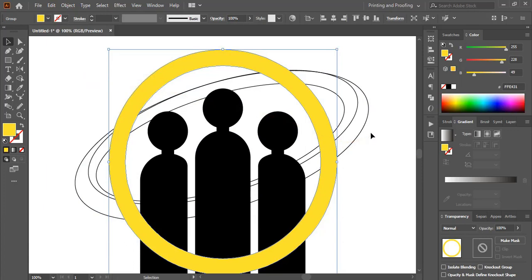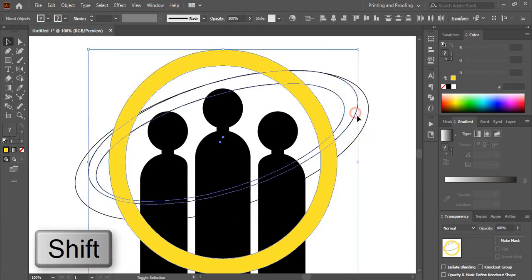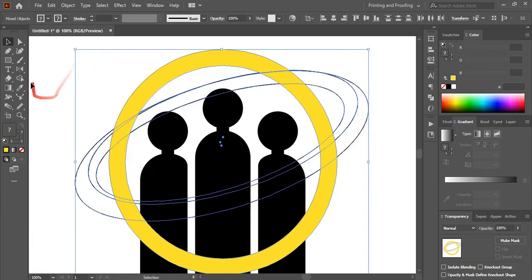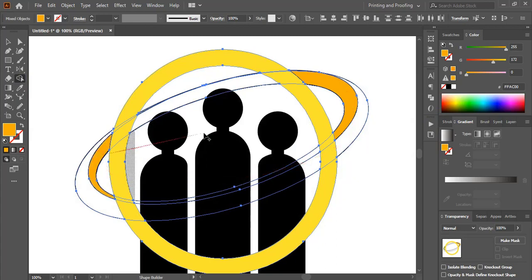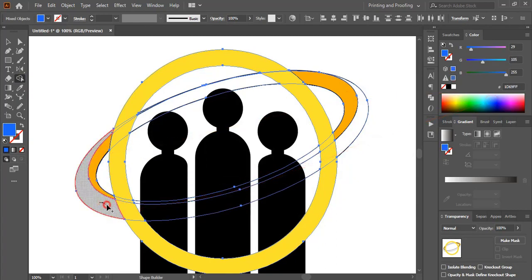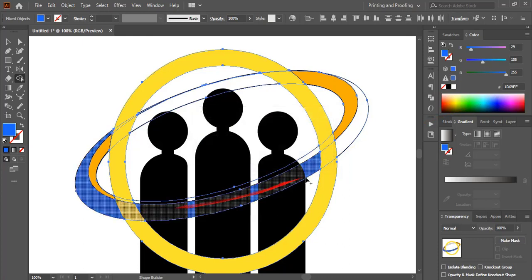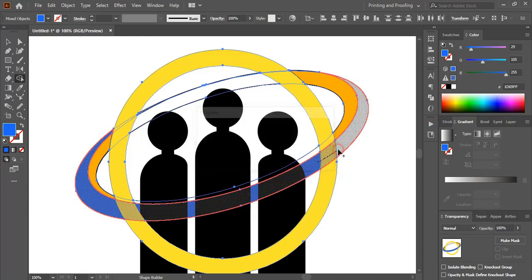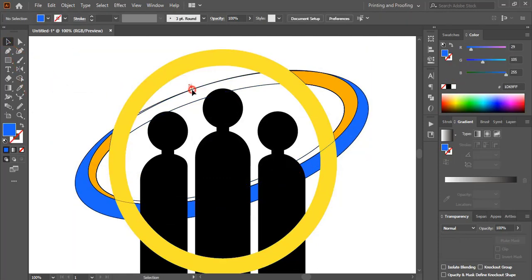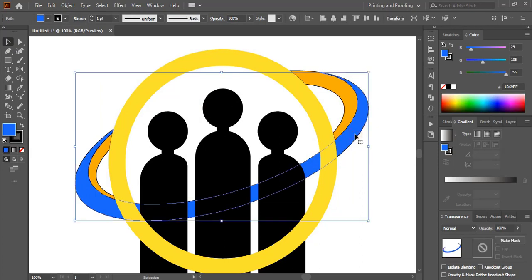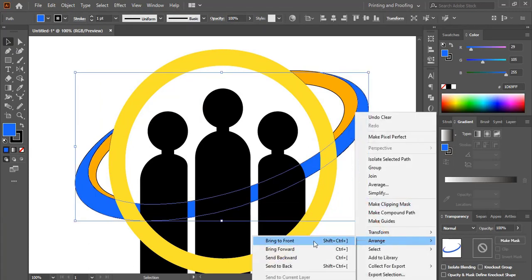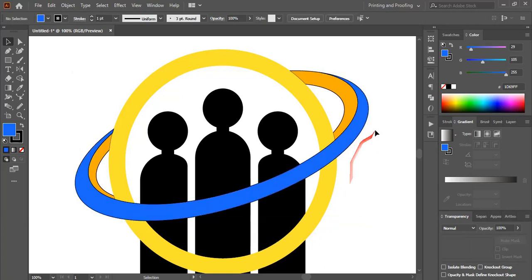Now do multiple selections, take the shape builder tool, and you can change the fill color. Drag the shape here and change the color, and drag shape here. Now select those and delete them, then select it, do right-click on your mouse, Arrange, and Bring to Front.